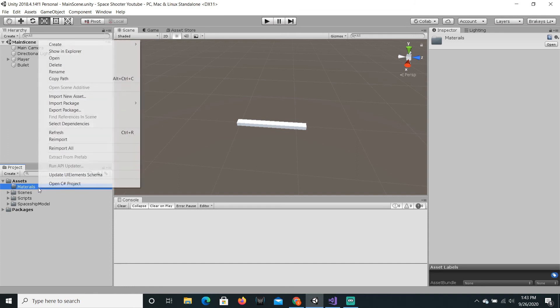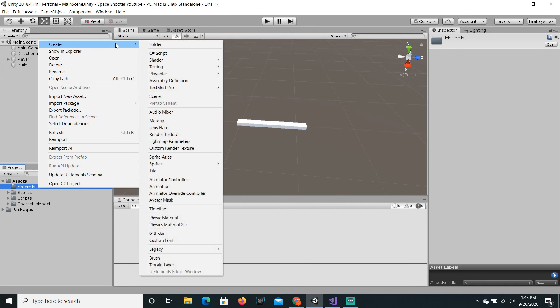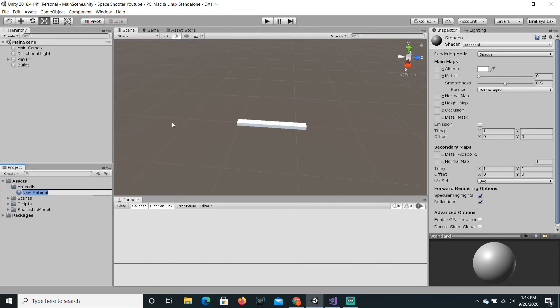Now, we're just gonna right click on this folder, do create, and then material. We're just gonna call this bullet.